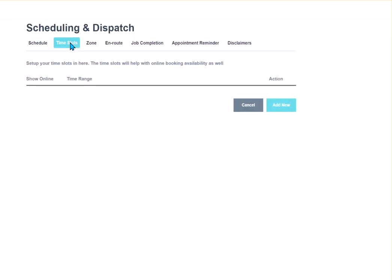The time slots come in particularly handy when you're using our premium feature of the instant booking page. This will allow your customers, who you give the URL to, to come into the system and select the time slot that they want to be scheduled for. I will give you a video on the instant booking setup, probably coming very soon within the next day or two.